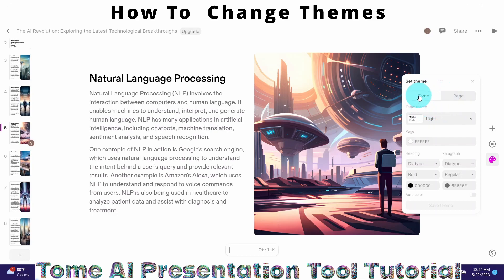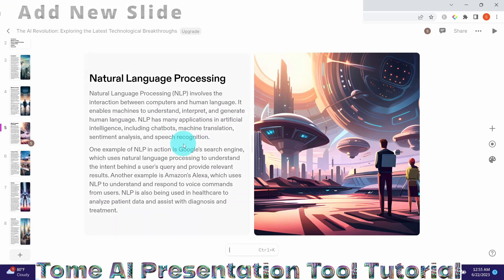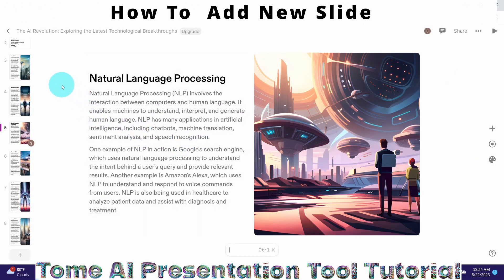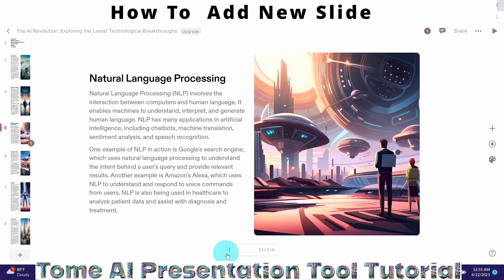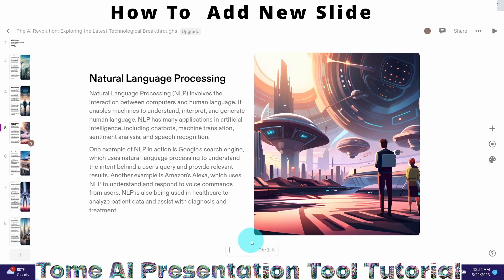That's how you can set the theme for your Tommy presentation — for the entire presentation or for a specific page. Let me close this. You can see it has generated eight slides. Suppose I want to add one more slide — there are multiple ways this can be done. One way is to click on the plus icon, or press Alt+N, or invoke the command bar with Ctrl+K.